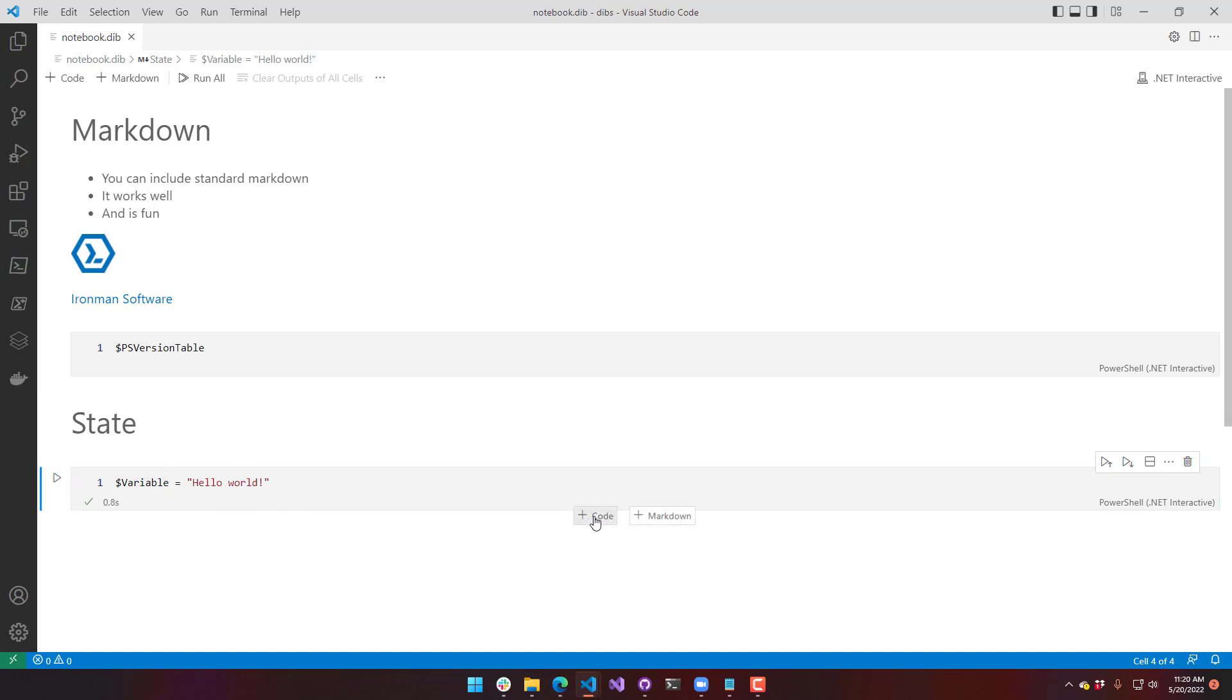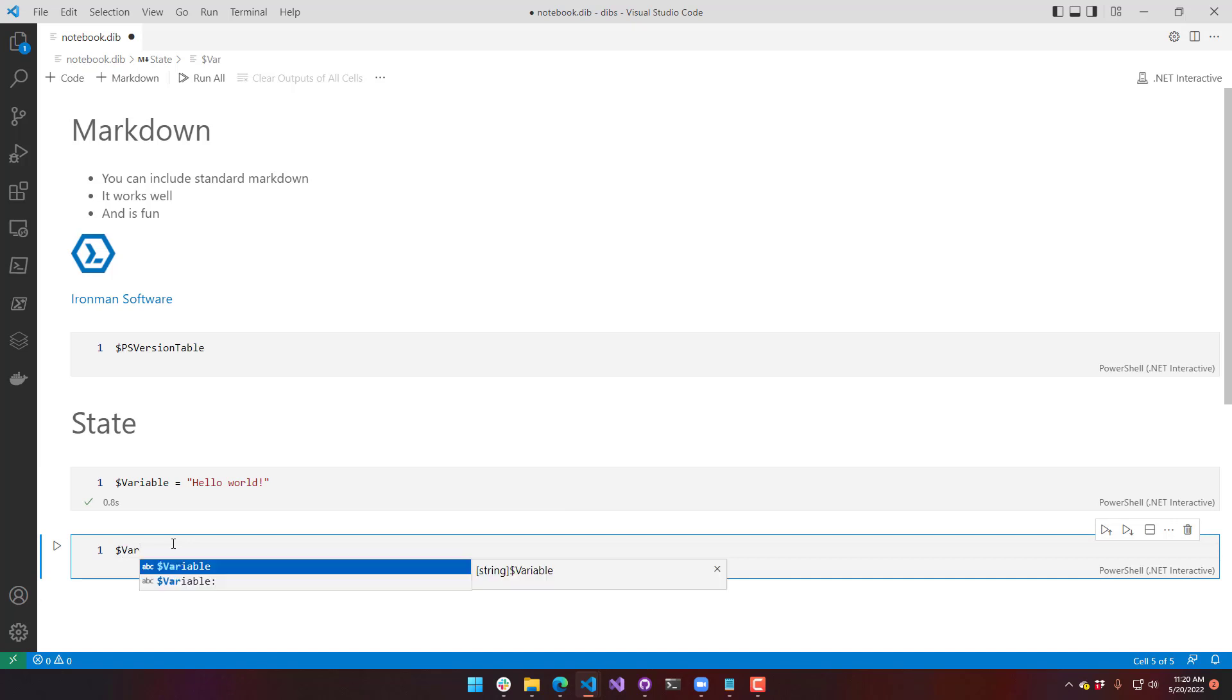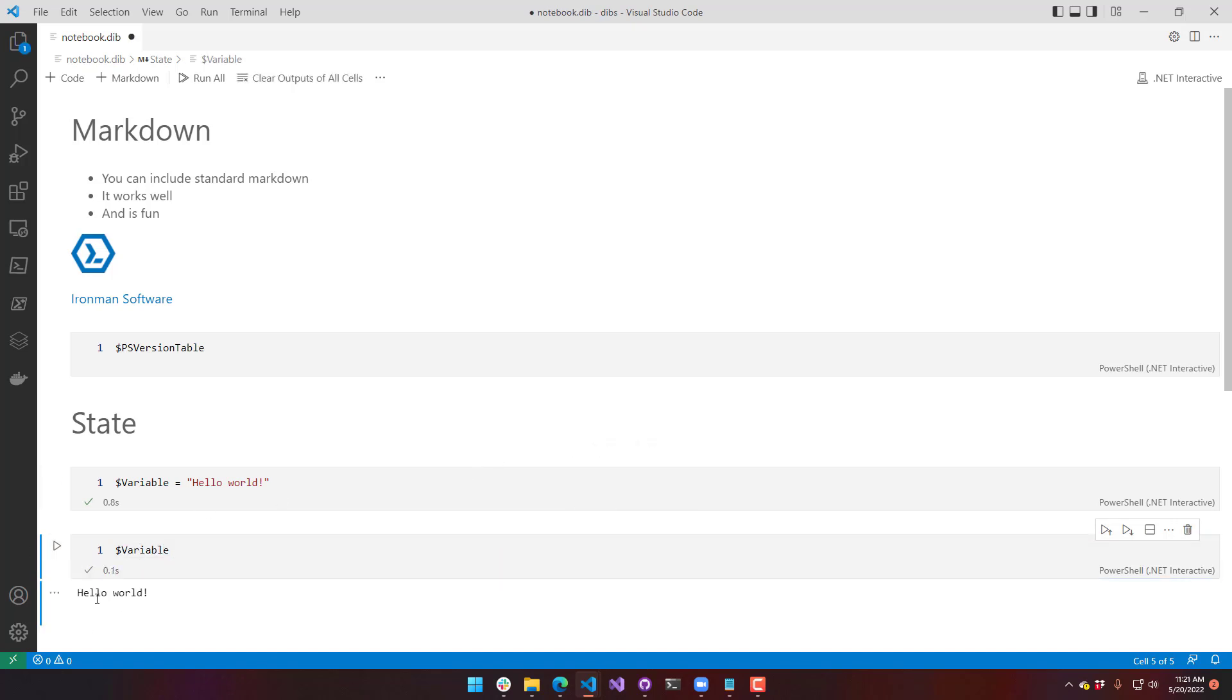I'm going to put a variable in there and save that and execute it. So now we saved some state into that variable. I'll add another code block that just outputs that variable. And execute that. Now you can see it says hello world.